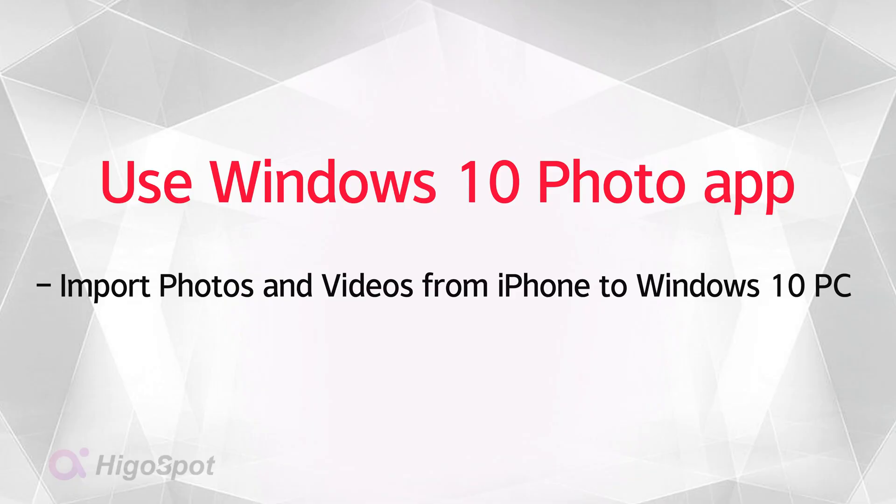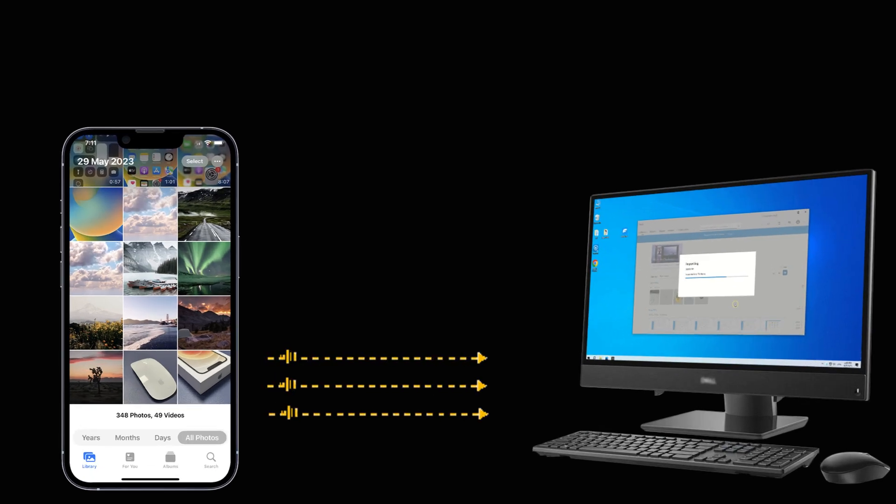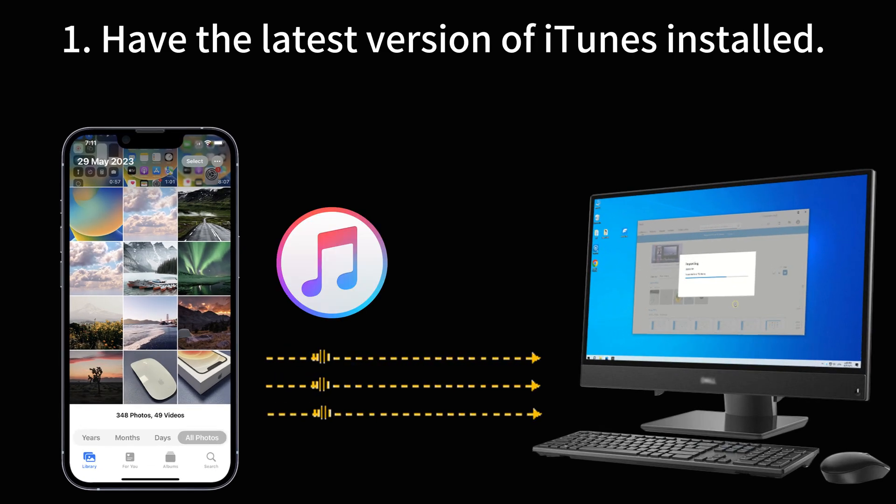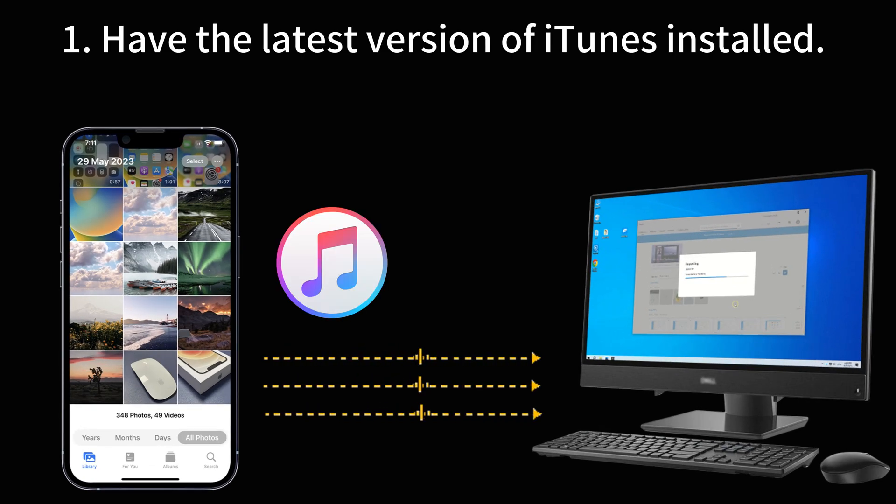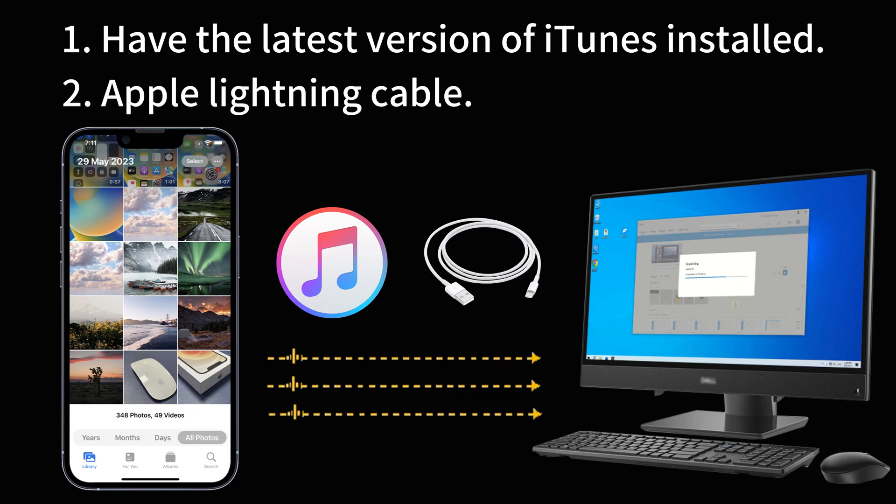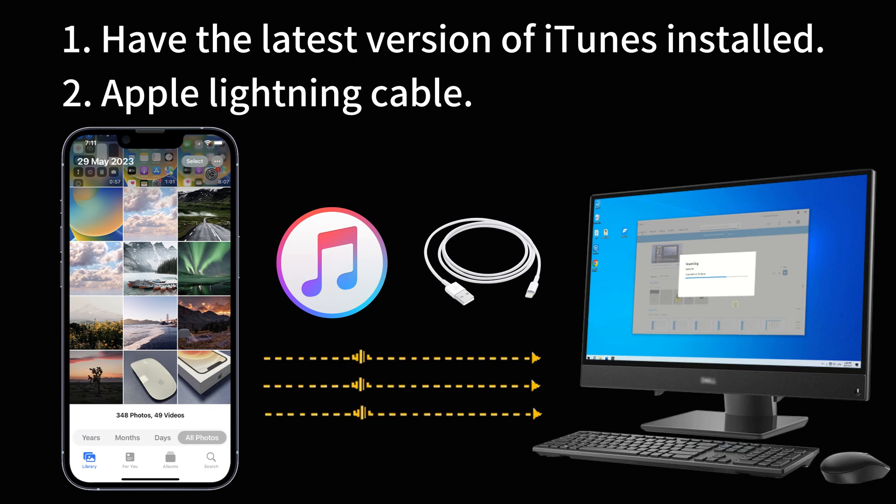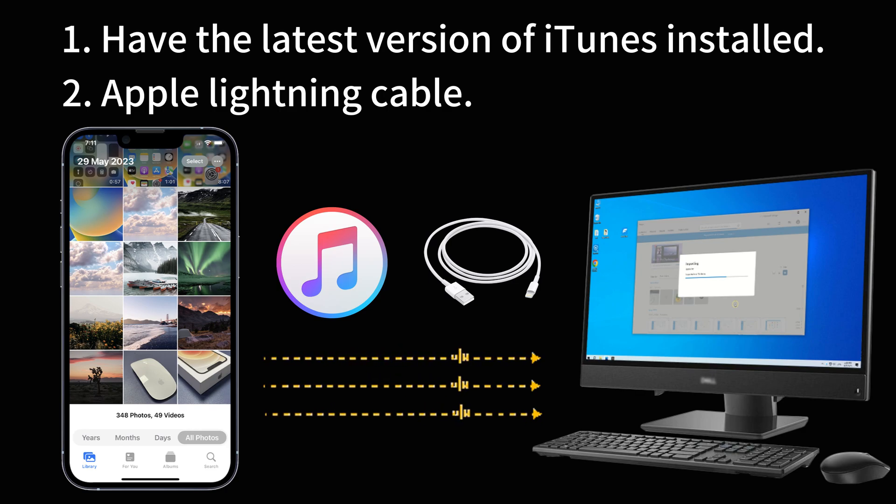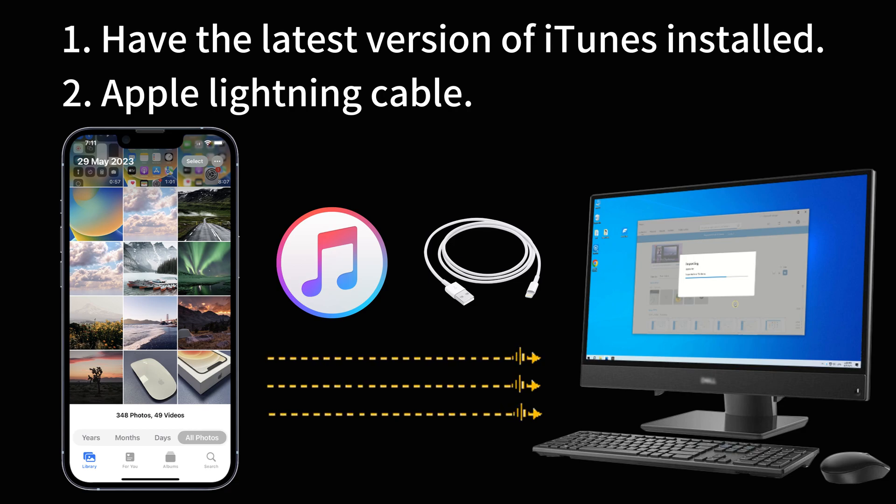The first method that you can use to import iPhone photos and videos to PC is the Windows built-in Photos app. All you need is the latest version of iTunes to help the computer identify the iPhone to access the photos and videos, as well as an Apple Lightning cable to build a solid connection between iPhone and Windows 10 PC for a direct photo transfer. Let's check out how.